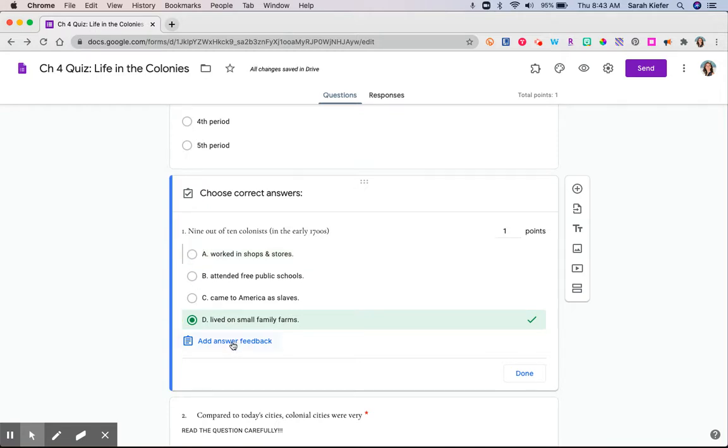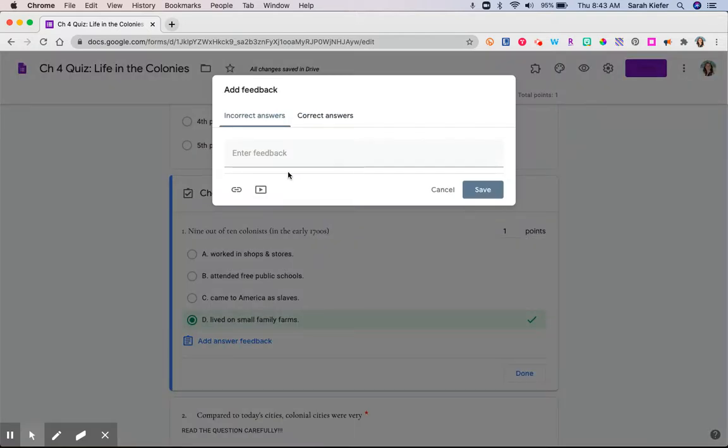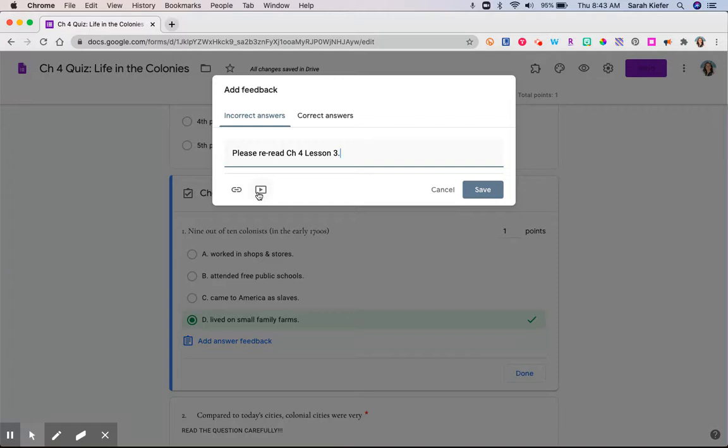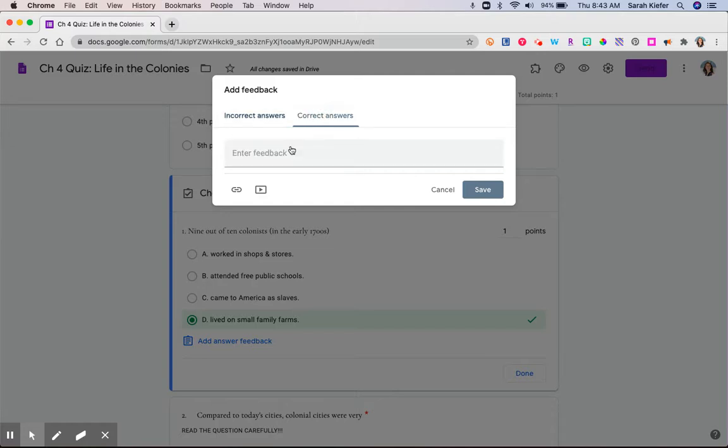Now, what you can do in addition is you can add answer feedback. So here you have two options. If they choose the wrong answer, you can give them feedback. So when they get their responses back, maybe they will see, please reread Chapter 4, Lesson 3. I'm making this up at this point. You can also include a link or even a video. This is where you can really start to build in some great power with these self-graded quizzes to where the students don't have to wait until you're able to hand back the quiz or they don't have to wait until everybody is done. They can go ahead and start working on the areas that they've missed. If you want to provide feedback for the correct answer, you could say, you know, great job, and then you click Save.